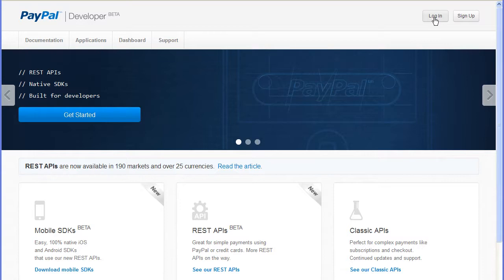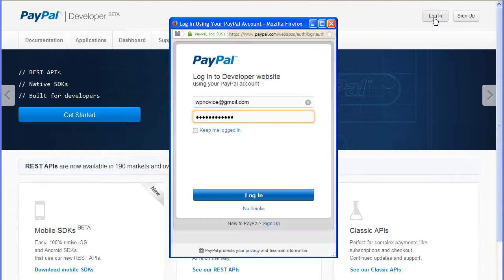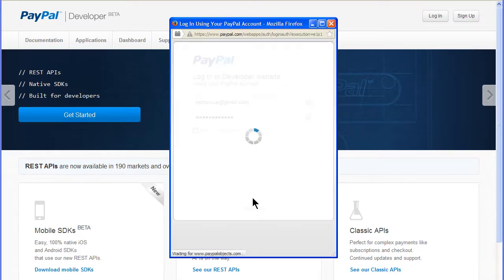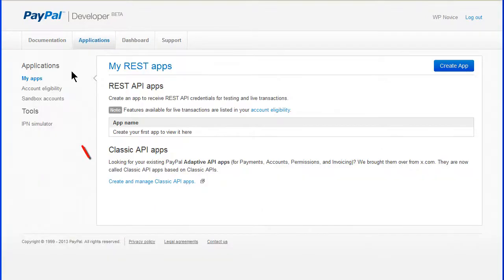Now we need to create some buyer test accounts. Log into the developer's account at developer.paypal.com. Click on Applications and then click Sandbox Accounts.